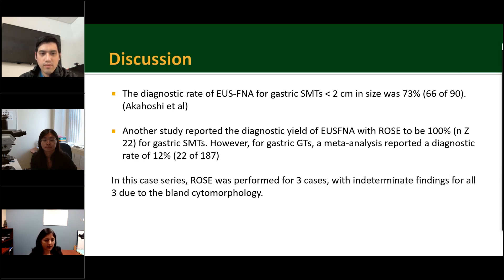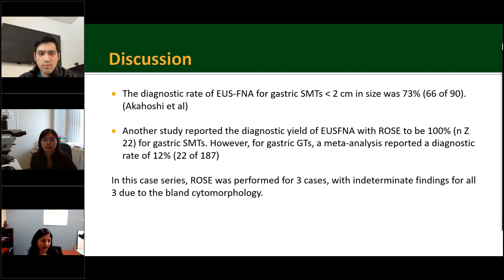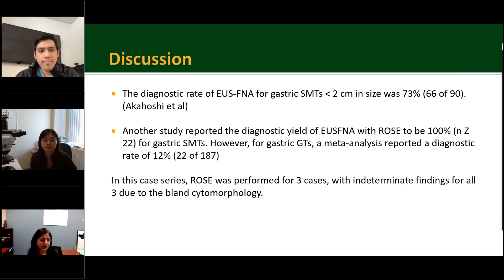My next question is for Dr. Yuan: how is ROSE diagnosis given at your institute? Are the pathologists present in person while giving ROSE diagnosis or is it given virtually? And can you elaborate on the indeterminate findings for three cases in your series?